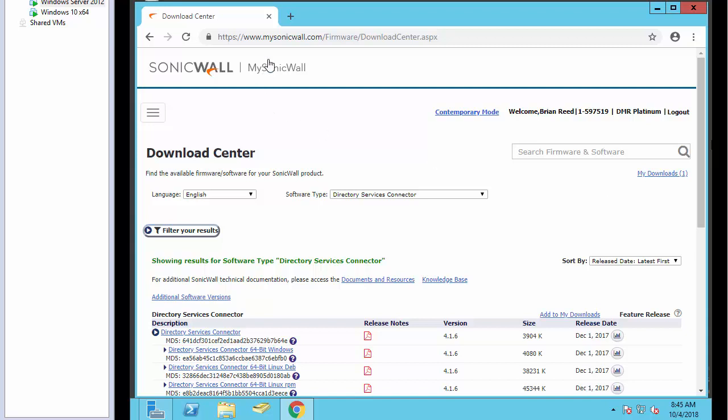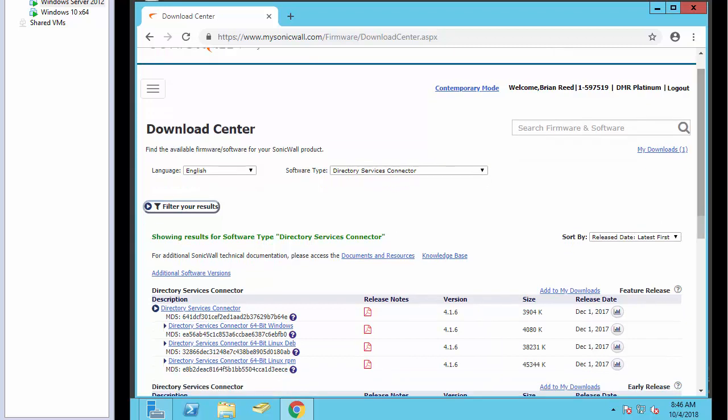The first thing that we need to do is log into our mysonicwall.com account. Within mysonicwall, you'll be able to go to the download center and we need to find the directory services connector. We're going to download the latest version for our Windows operating system.